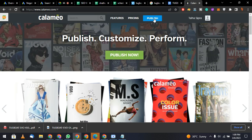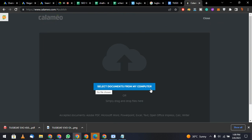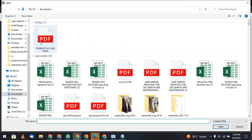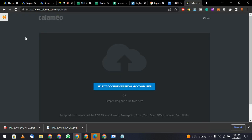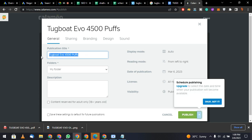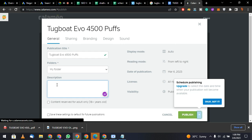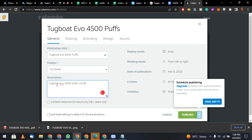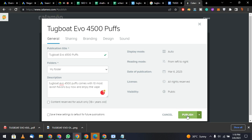Click on Publish, then select a document from your computer — the one you recently created. Give it the same name: 'Tugboat Evo 4500 Puffs'. Add a description such as 'Tugboat Evo 4500 Puffs comes with 10 most lavish flavors — buy now and enjoy.' After this, click Publish and it will be published.